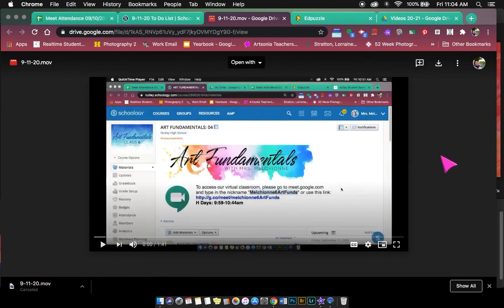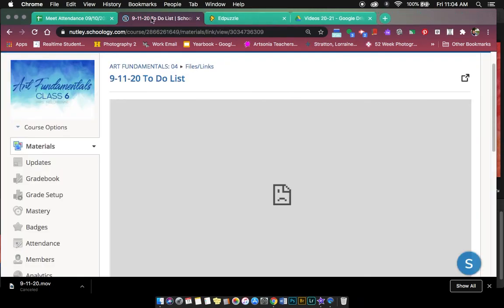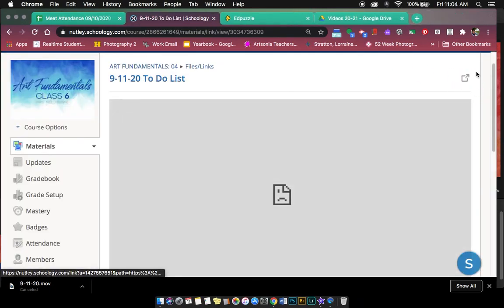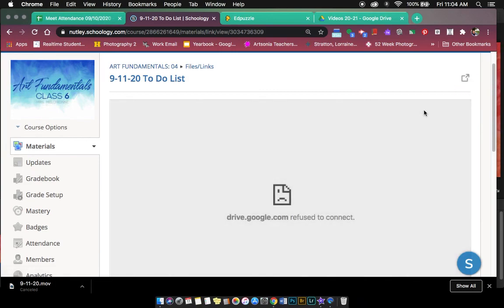it'll take a second to load, but now you can watch your video. Okay, so in any course, if that ever happens, just click on that little square with a little arrow to pop you out of Schoology and take you to the link.